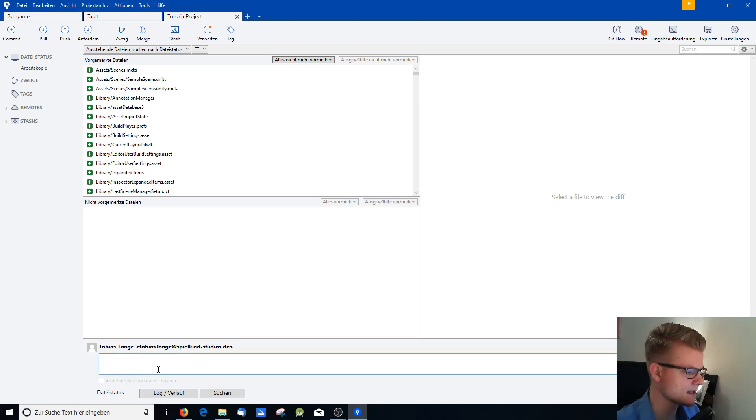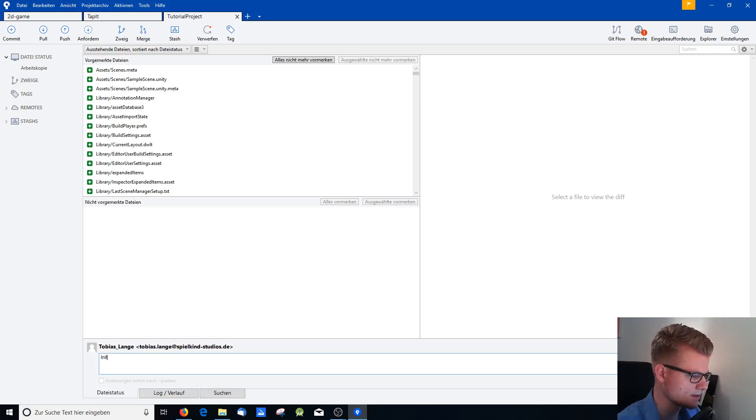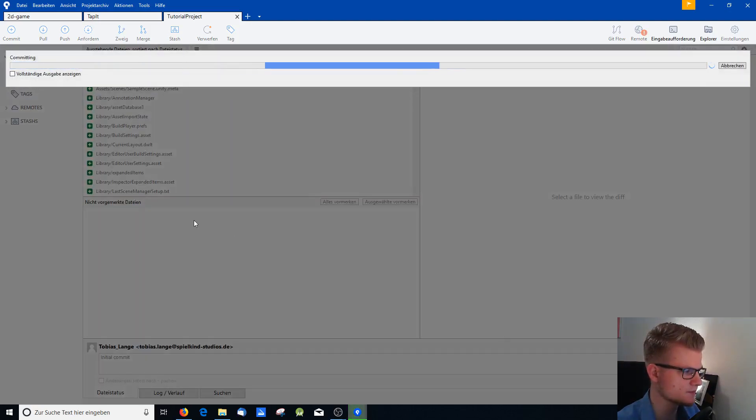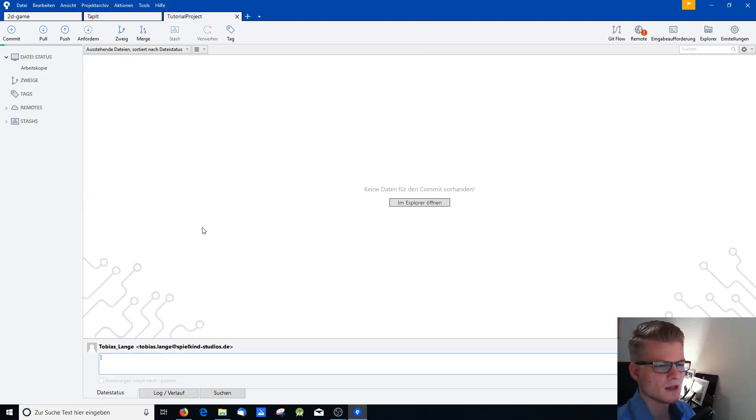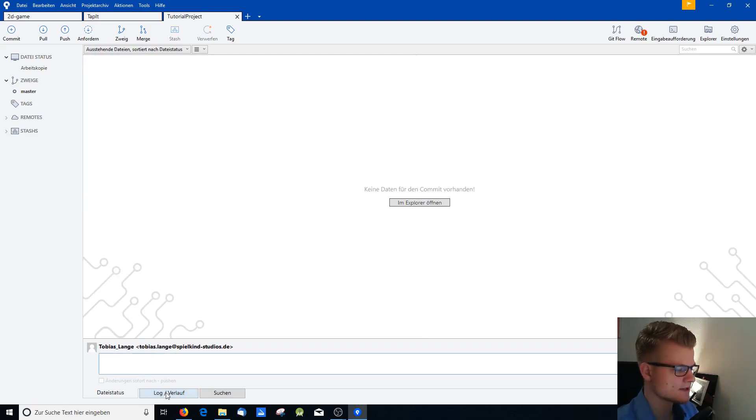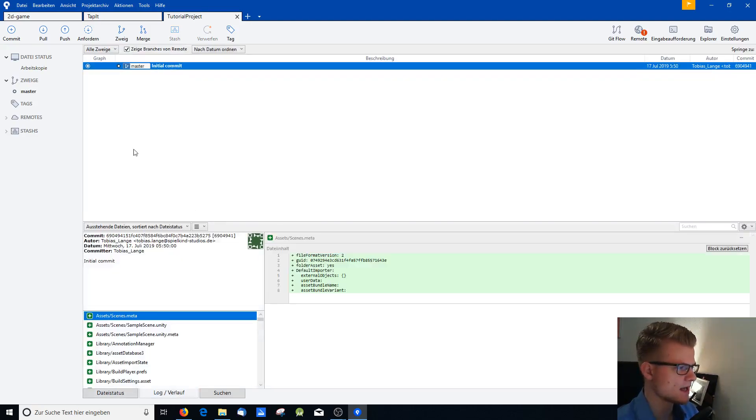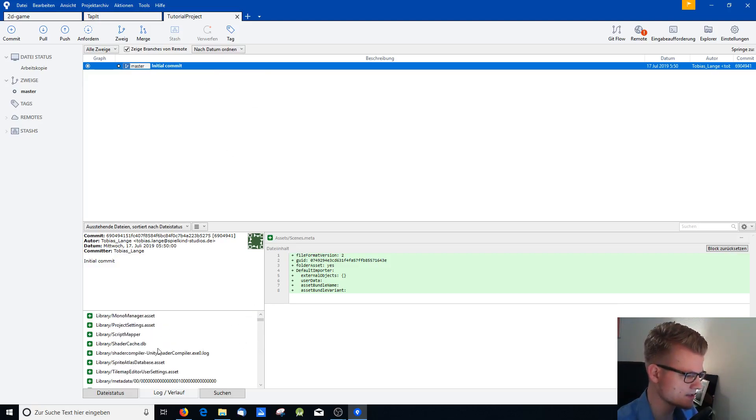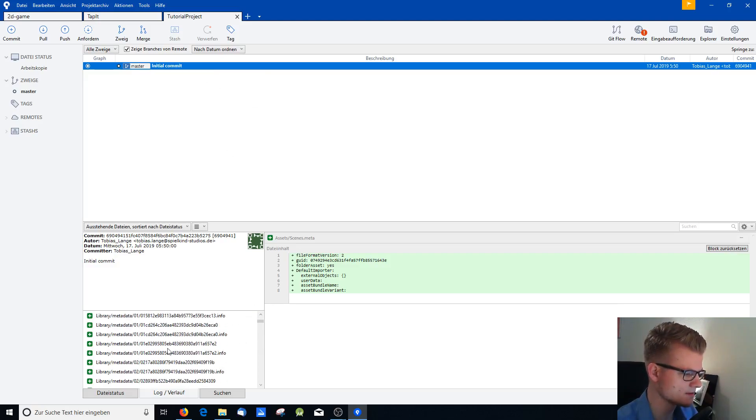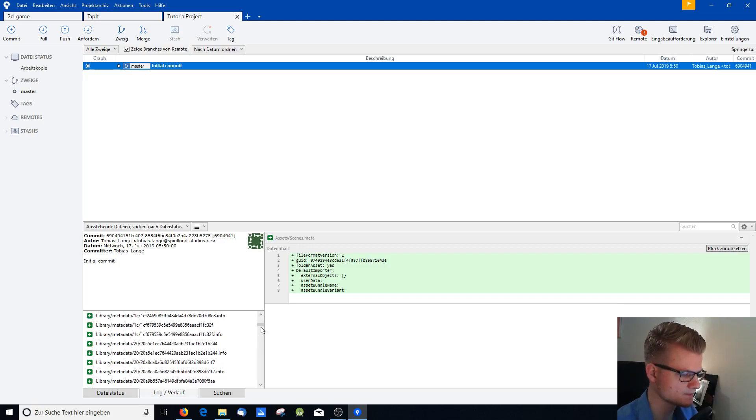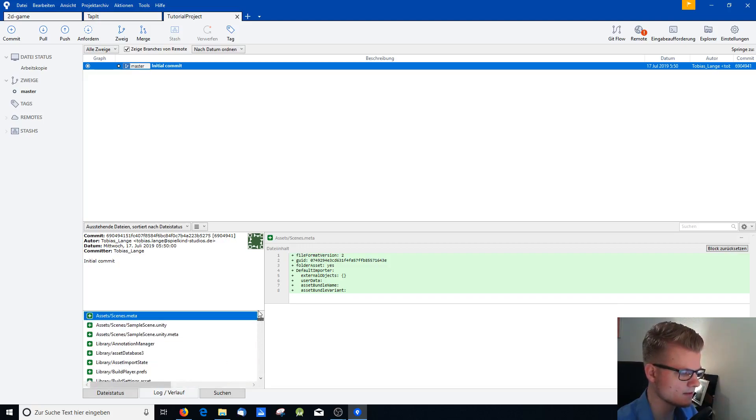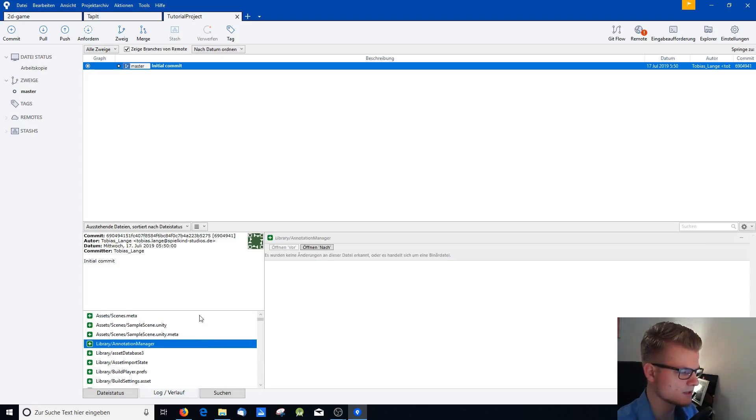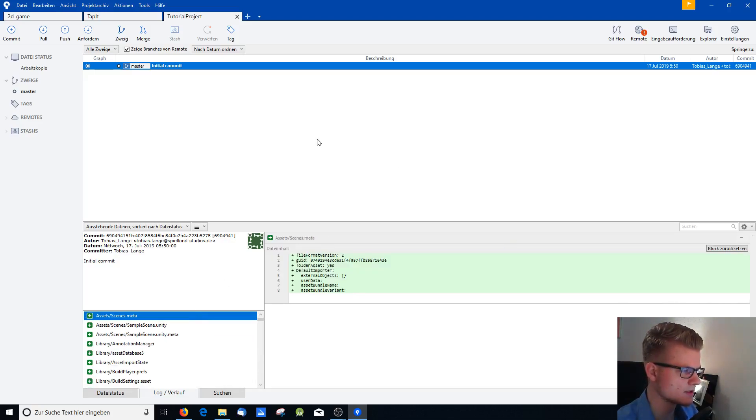And now we can make an initial commit. Initial commit. And just say commit. Now SourceTree is making the first commit. And you can go here in the overview and you see your initial commit. And you see all the files, all the project files are down here. They are all in your initial commit included.